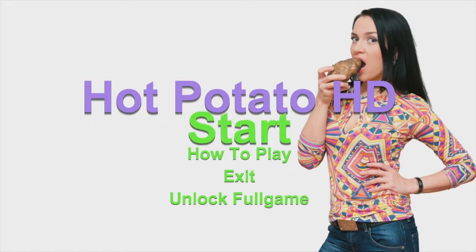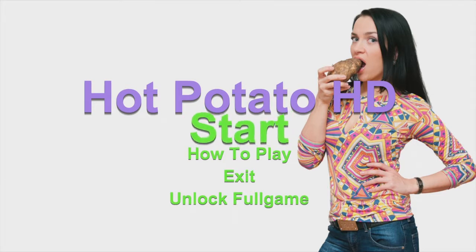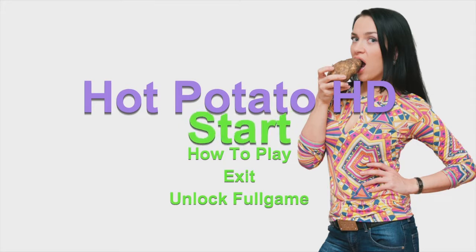Let's do it. All right, here we go. Hot hot potato, potato, potato, potato. Three, two, one, pass.